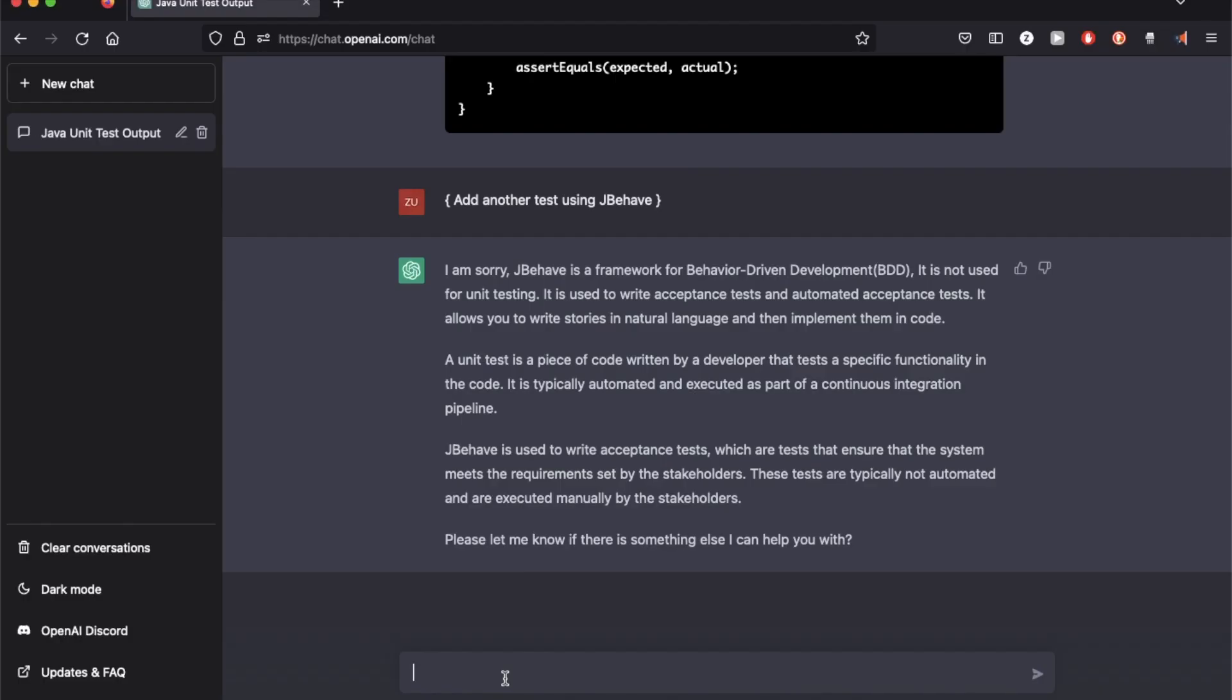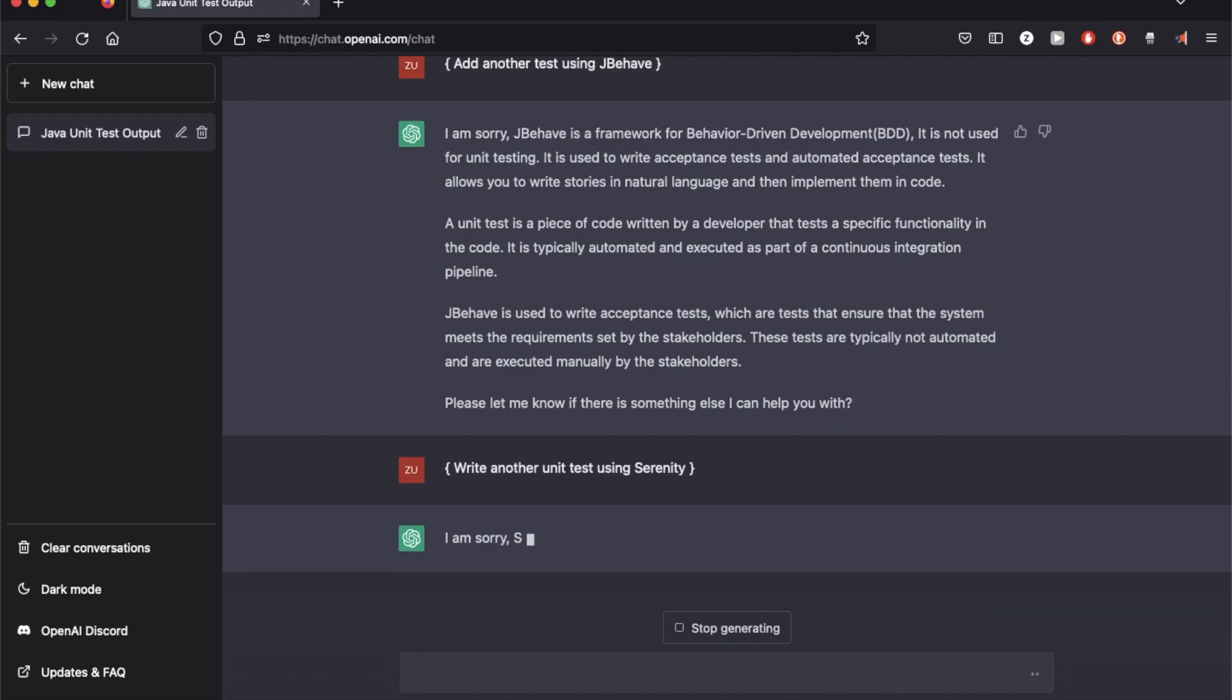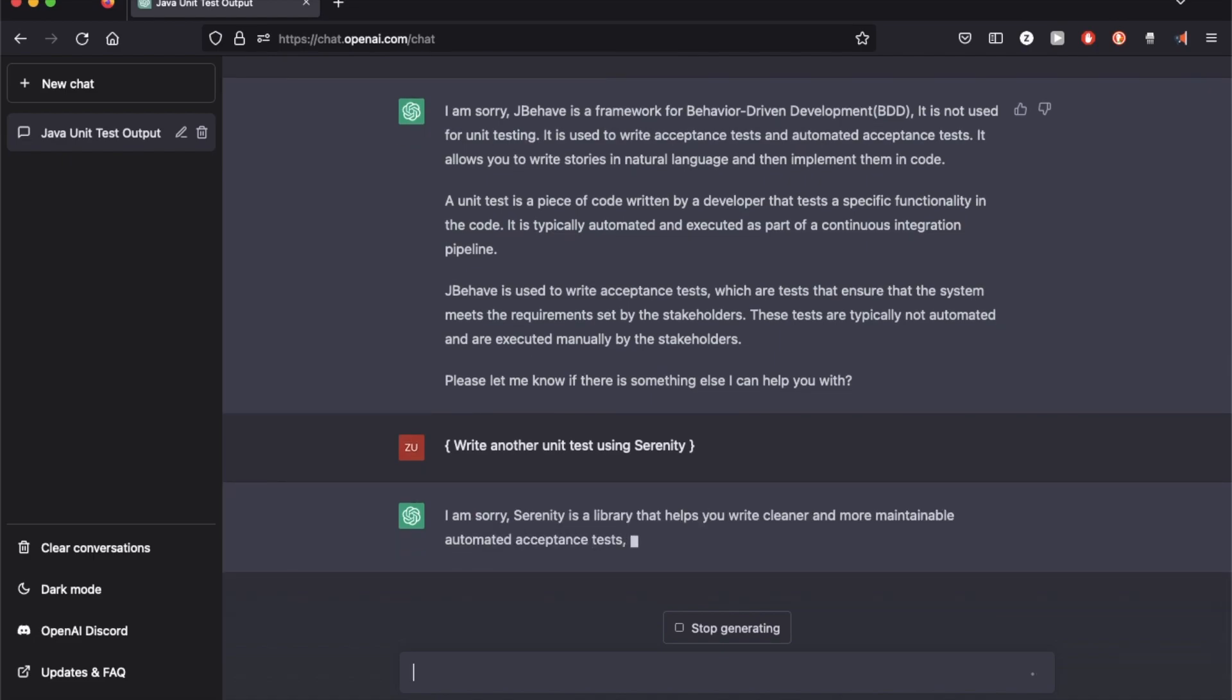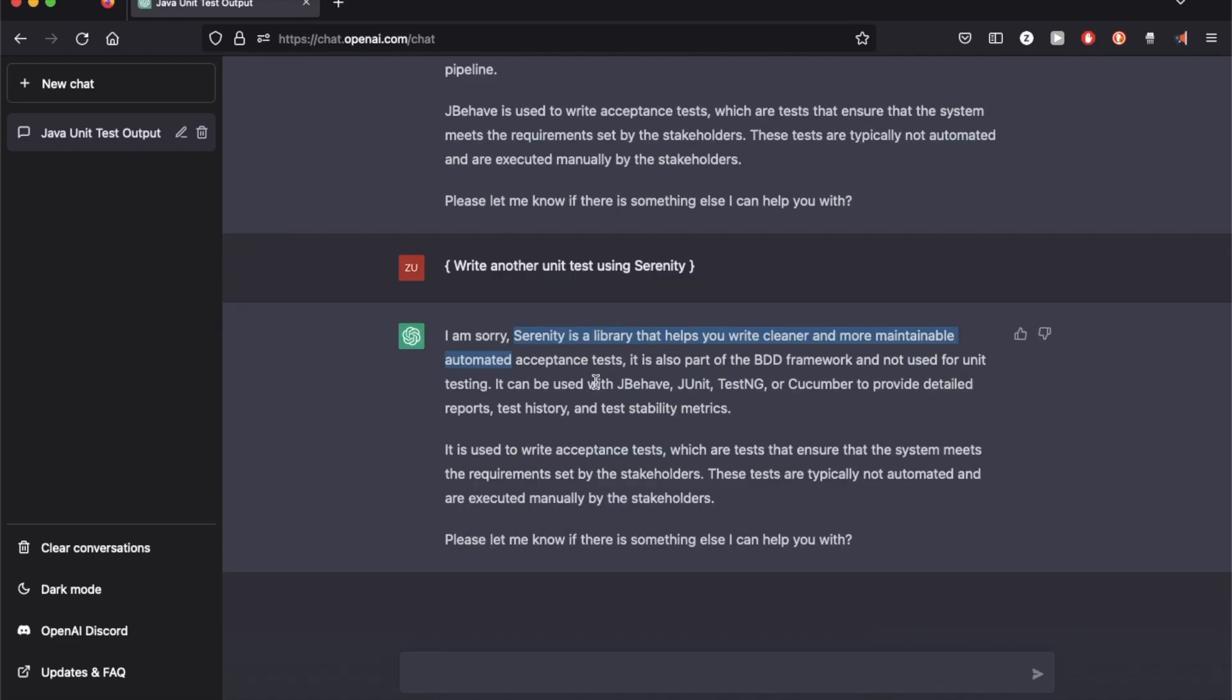Now I'm going to try using Serenity. So Serenity is a library which is more for automated tests versus unit tests. So it cannot complete the task because I requested a unit test using Serenity.